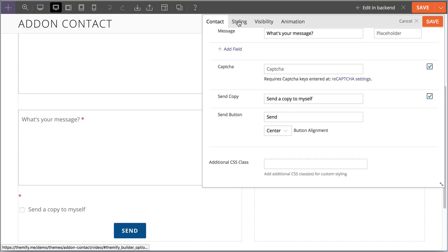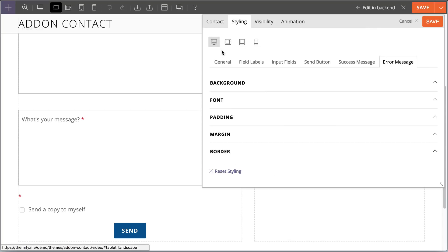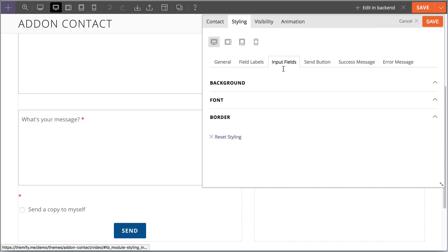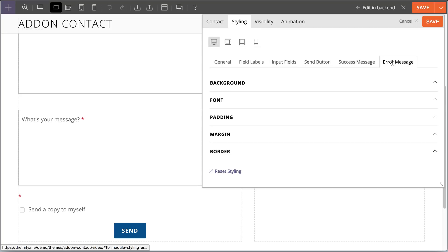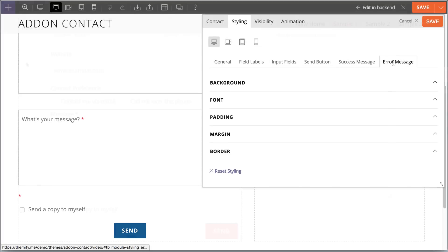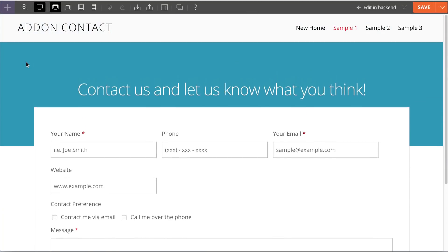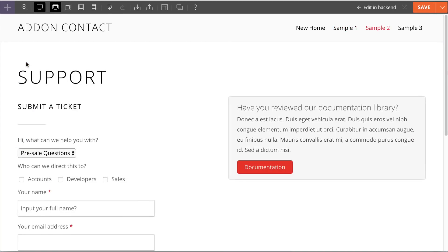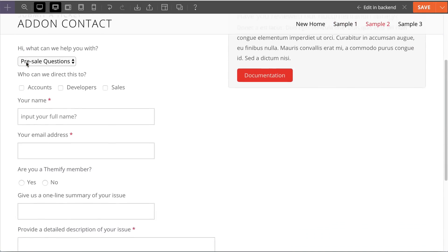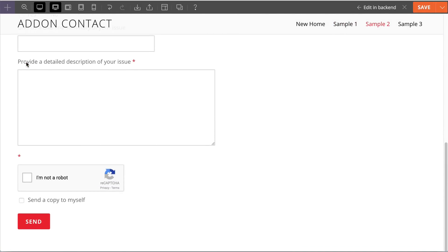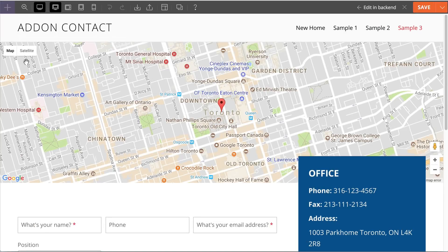Together with the styling tab features where you can style the field labels, input fields, send button, success message, and even the error message, the contact add-on has become a powerful tool that allows you to create beautiful responsive contact forms for any type of site.